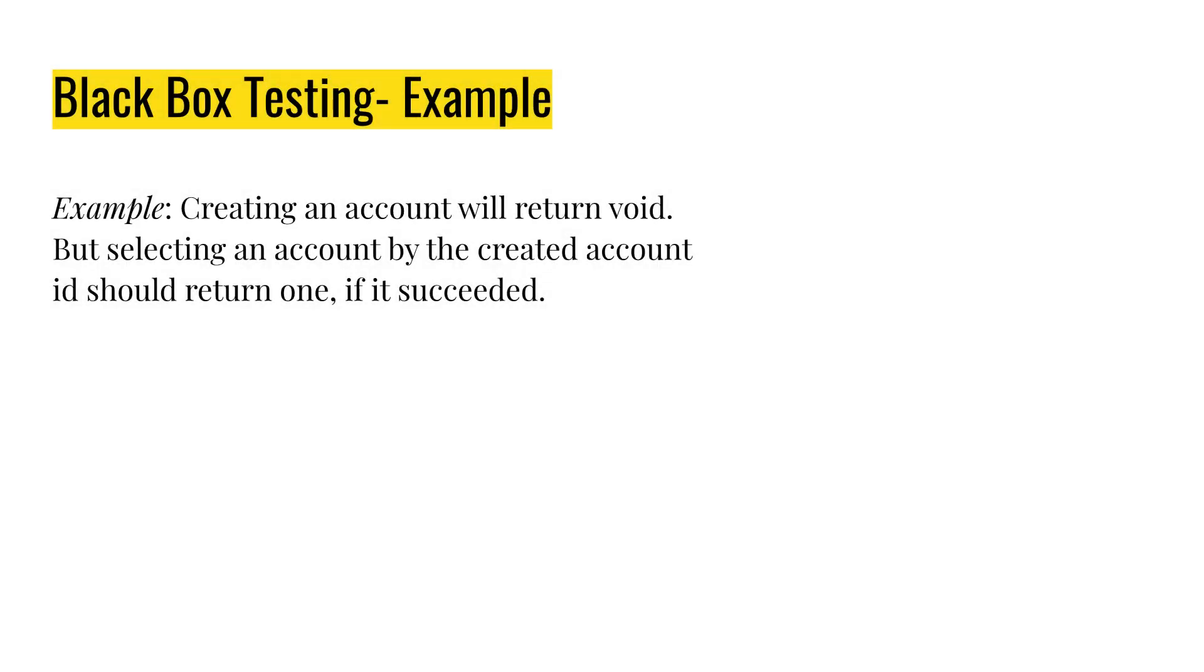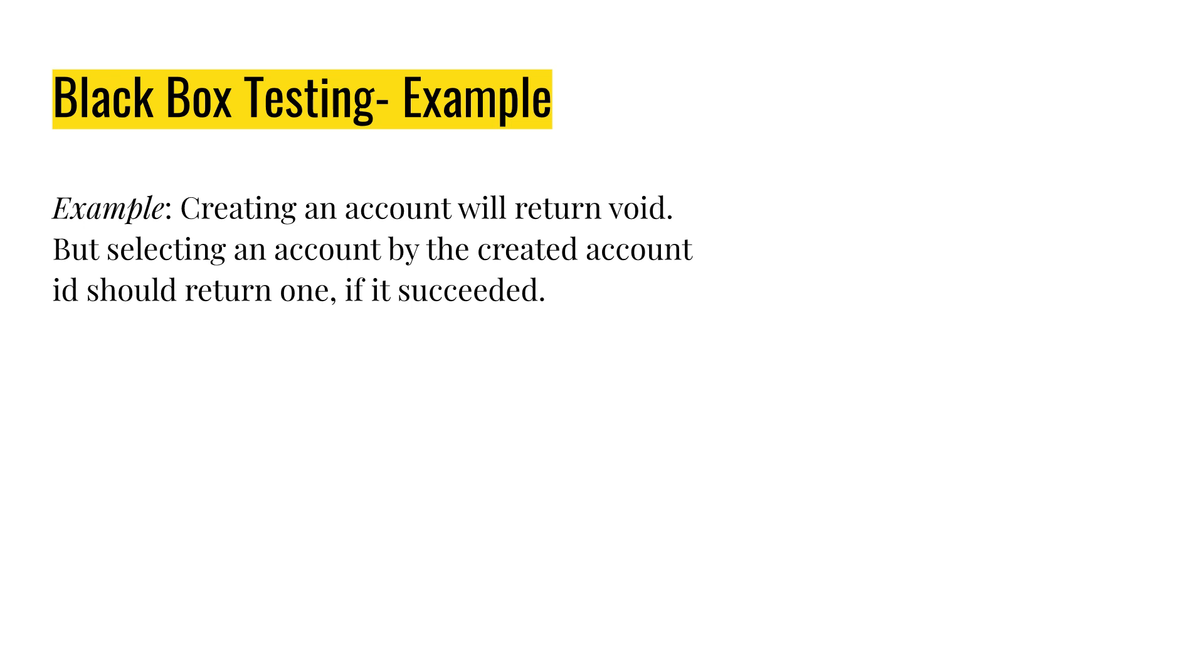So for example, sometimes we have cases where a result is not directly returned, but it can be still retrieved. For example, creating an account usually returns a void, but selecting the account by some properties that it used for creation should return the account. So if the operation of creating an account succeeded, we should be able to retrieve it. Simple. And that's unit test.